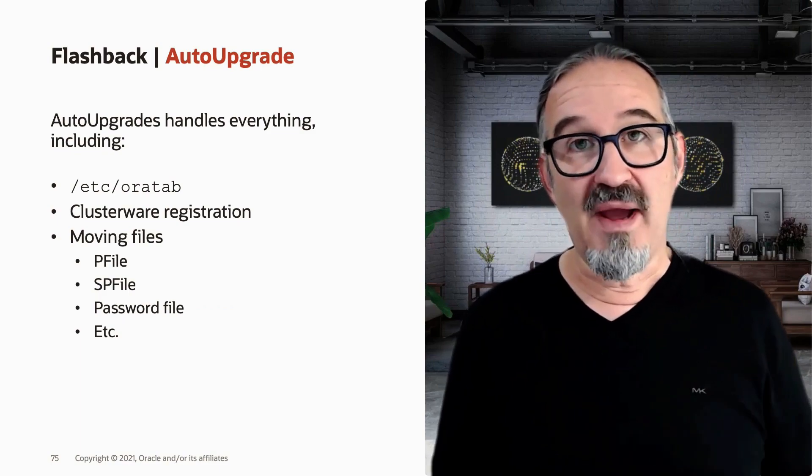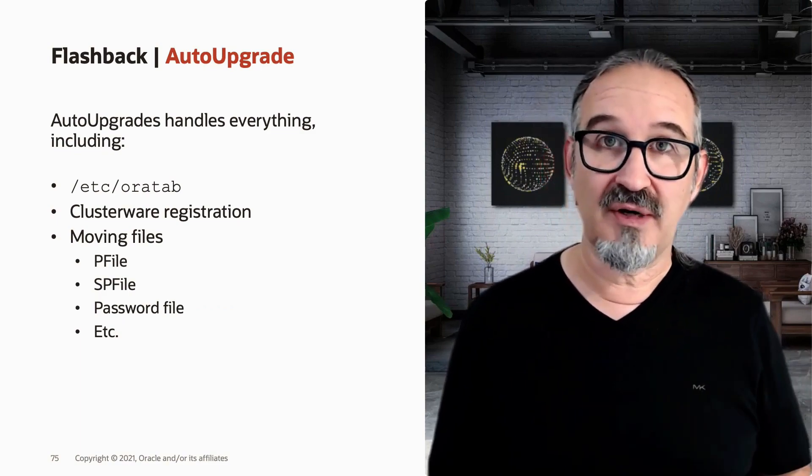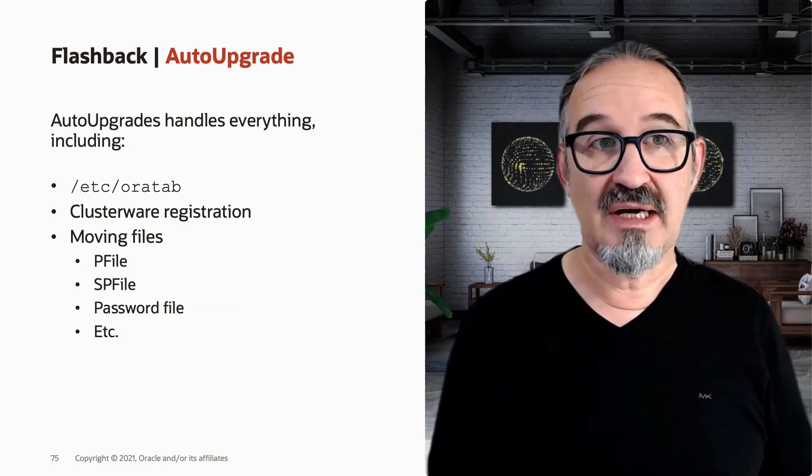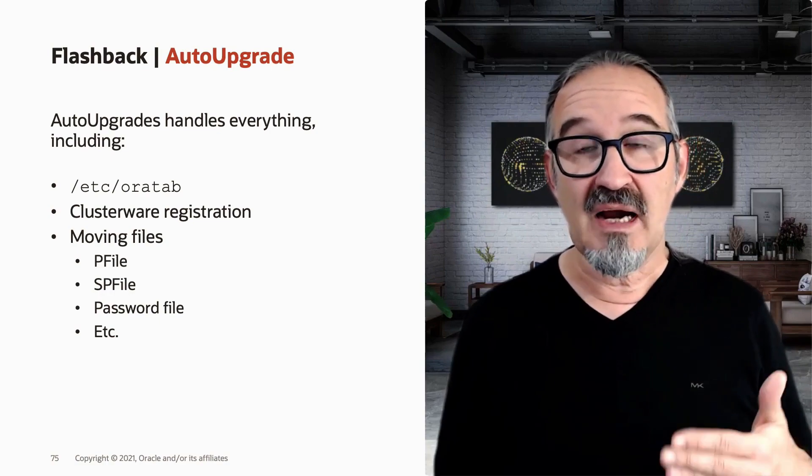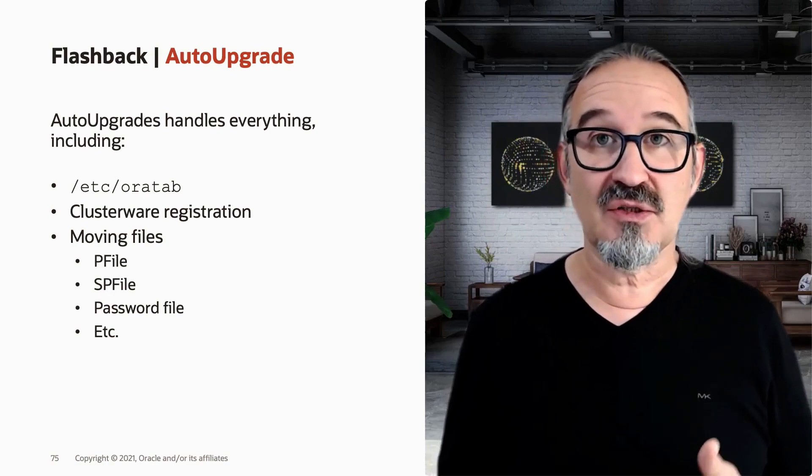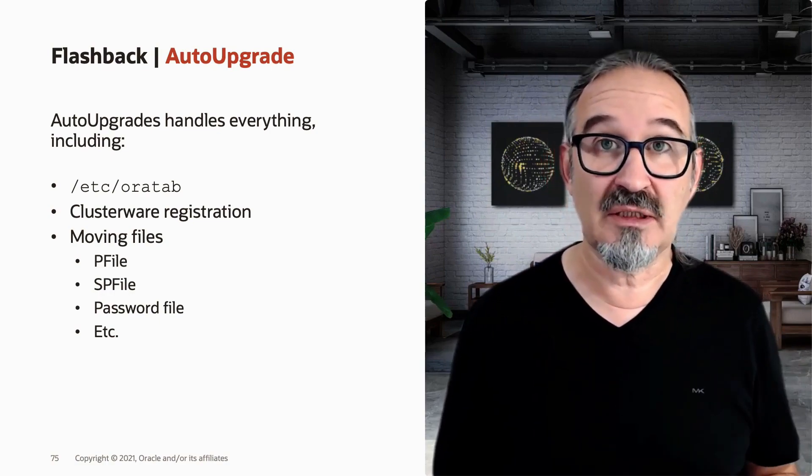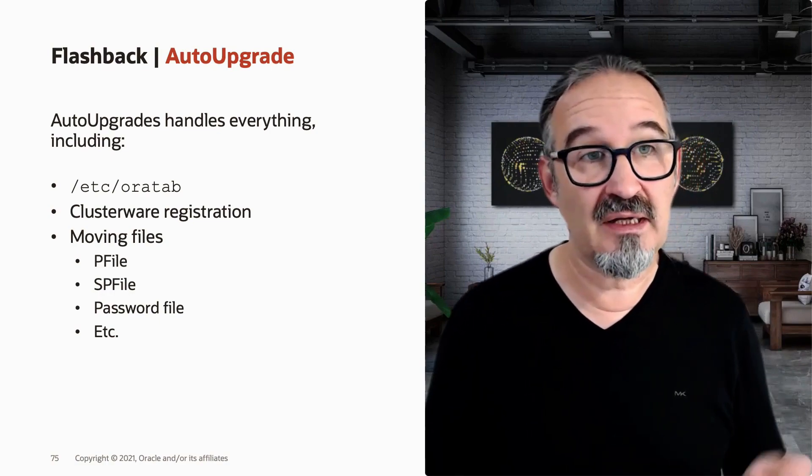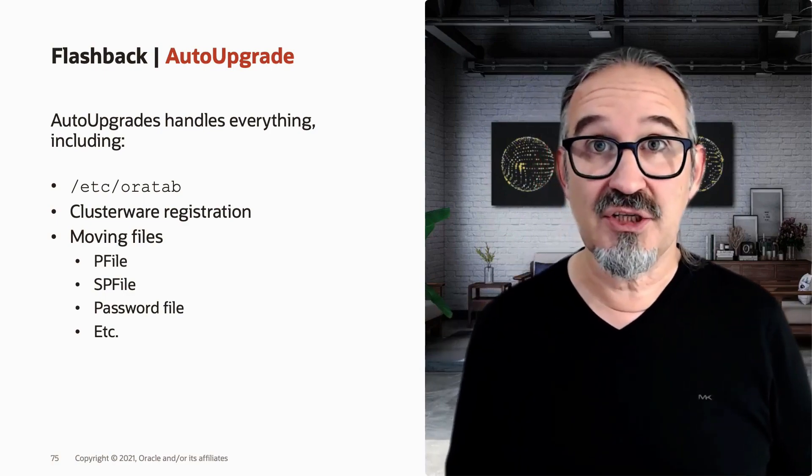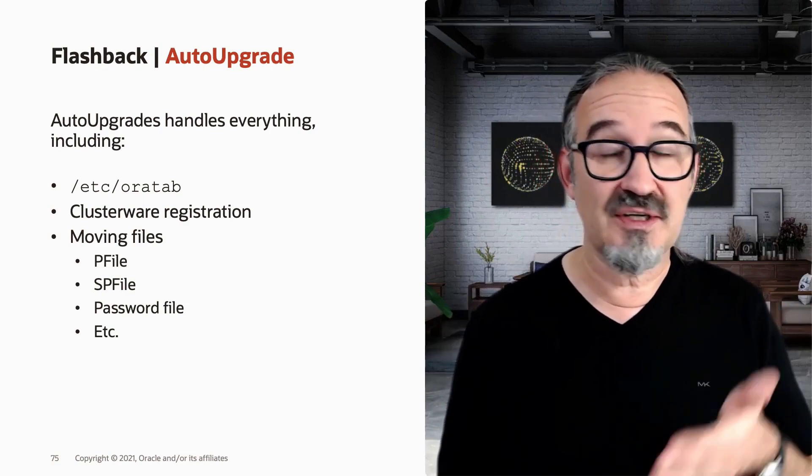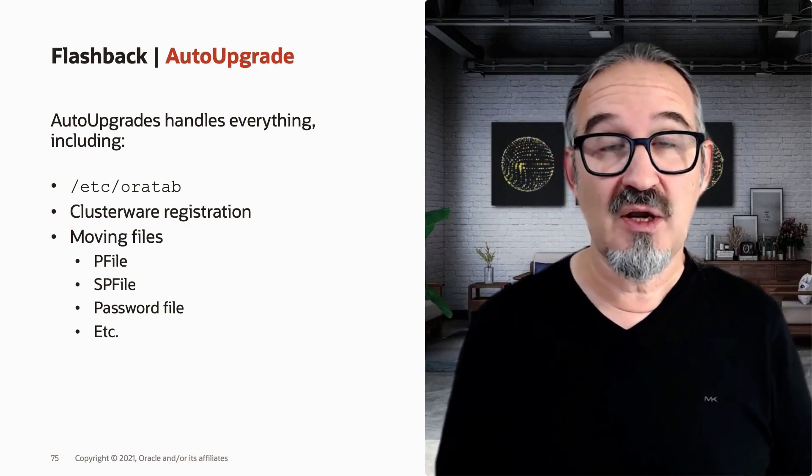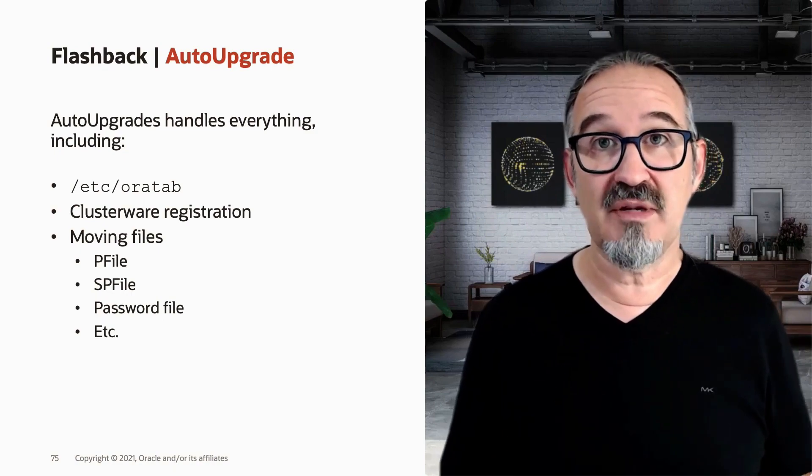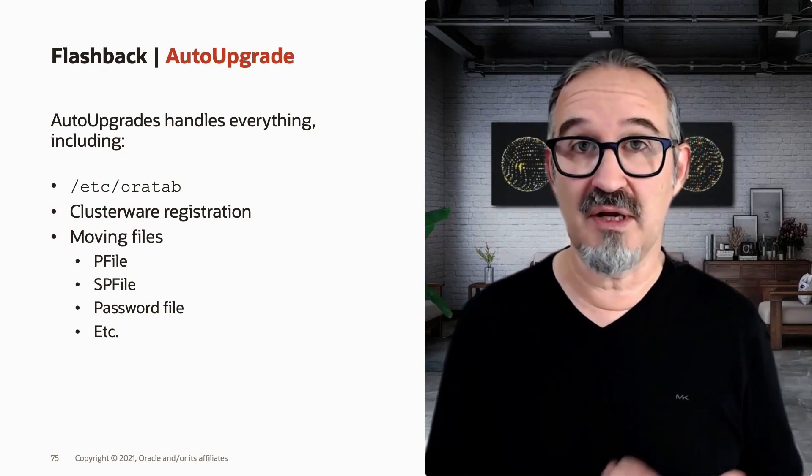When we go backwards with AutoUpgrade, AutoUpgrade will also take care of the entries in /etc/oratab if there were any, on the cluster registration, on moving the files backwards, which includes the pfile, the spfile, the password file, and much more.